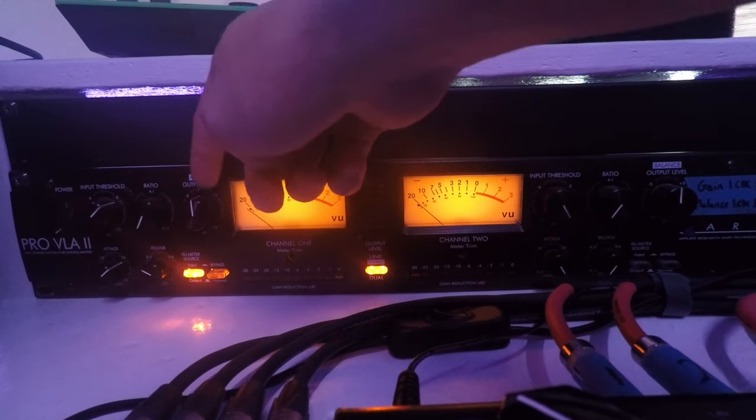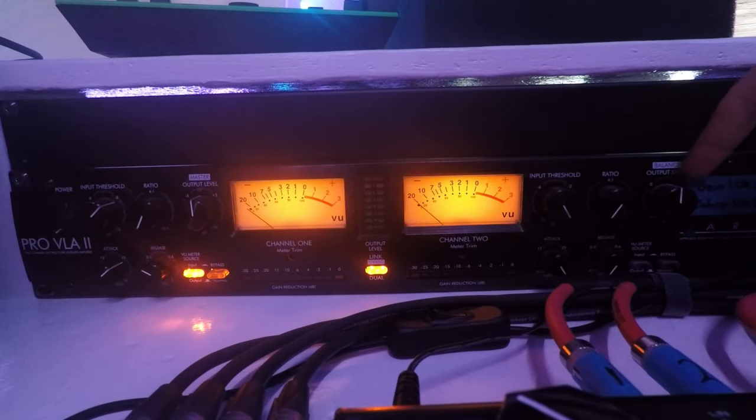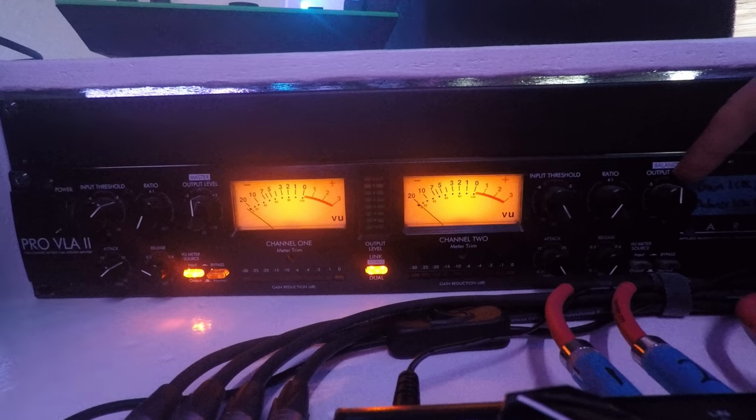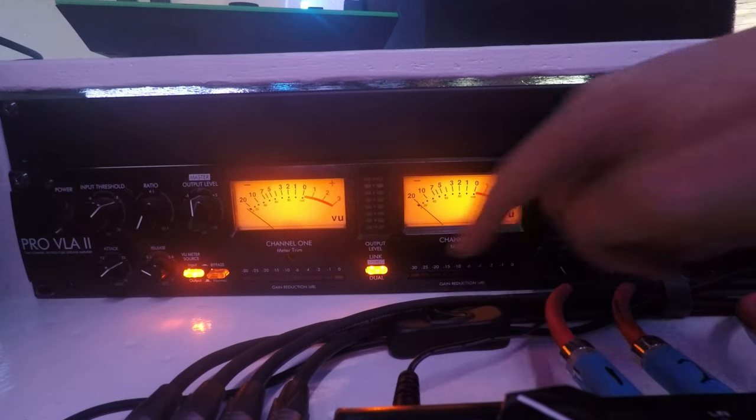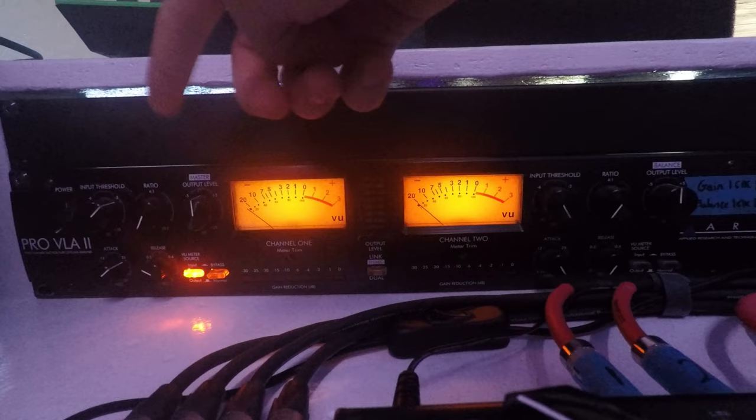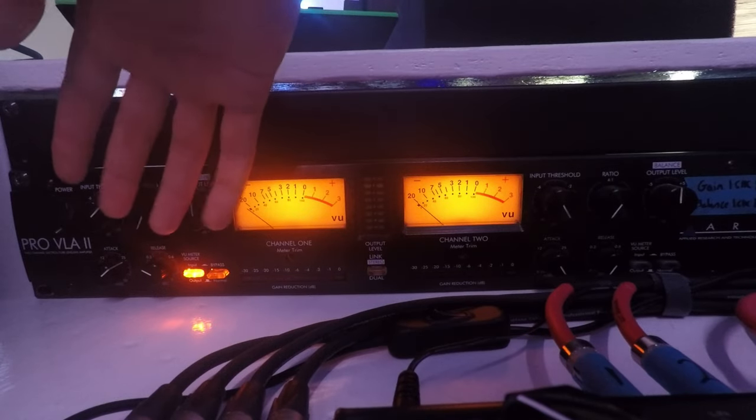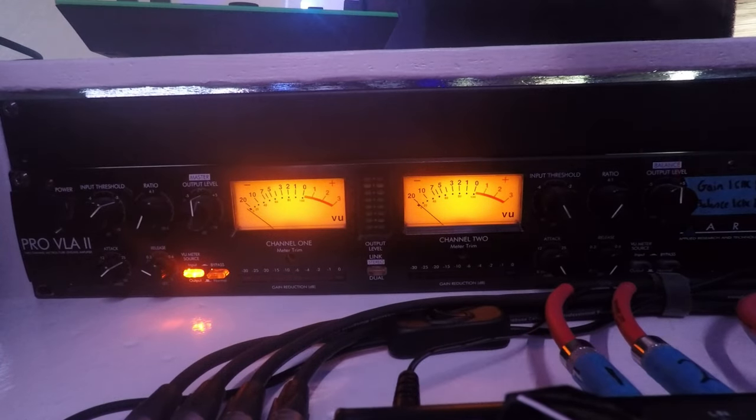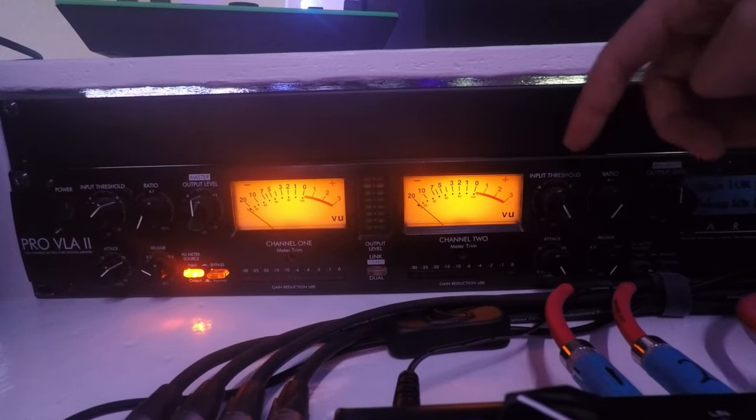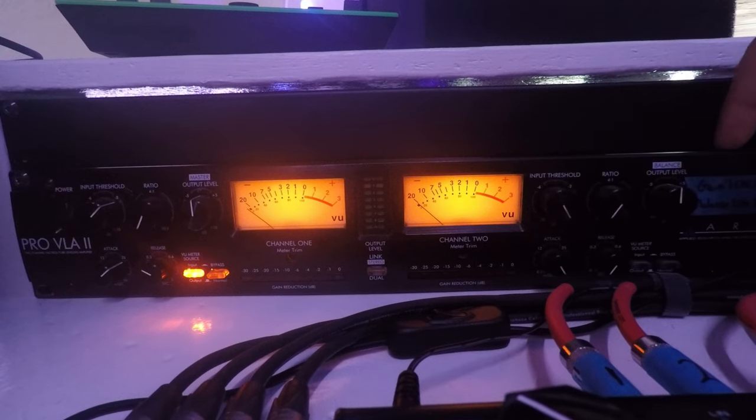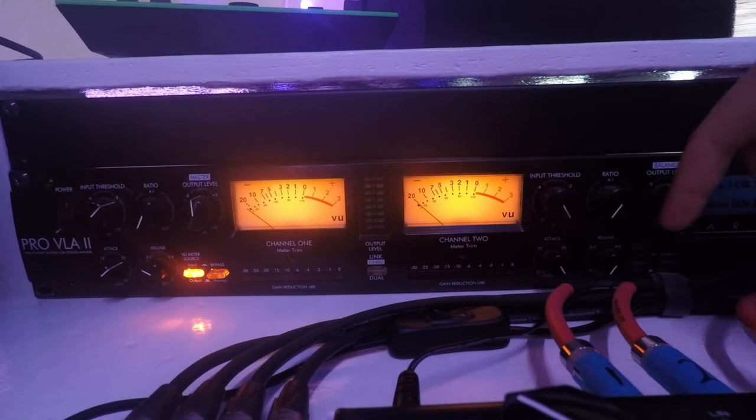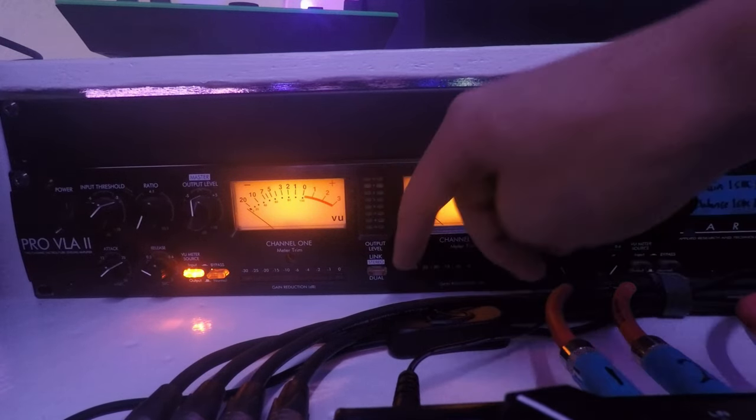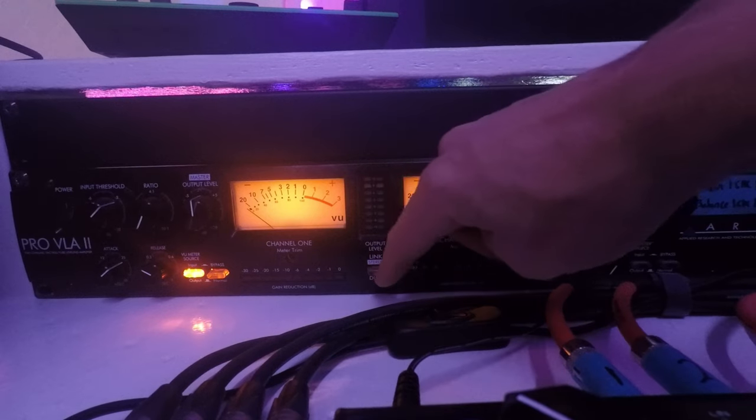Now say you're in dual mono mode, basically the same controls here turn into the same controls on this side. So you got the input threshold, the ratio, the output level, the attack and the release. But for the purposes of this video because I always use this in stereo link mode, we're going to run through some source material in this mode.